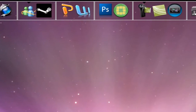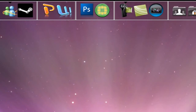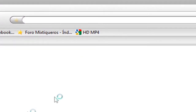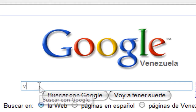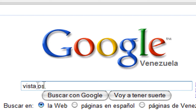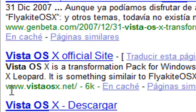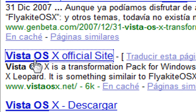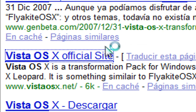So how do we get it? Open your internet browser — I'm using Firefox — and go to Google. Type 'Vista OS X' and go to the second result that's called Vista OS X dot net. It'll be the Vista OS X official site, go to that.